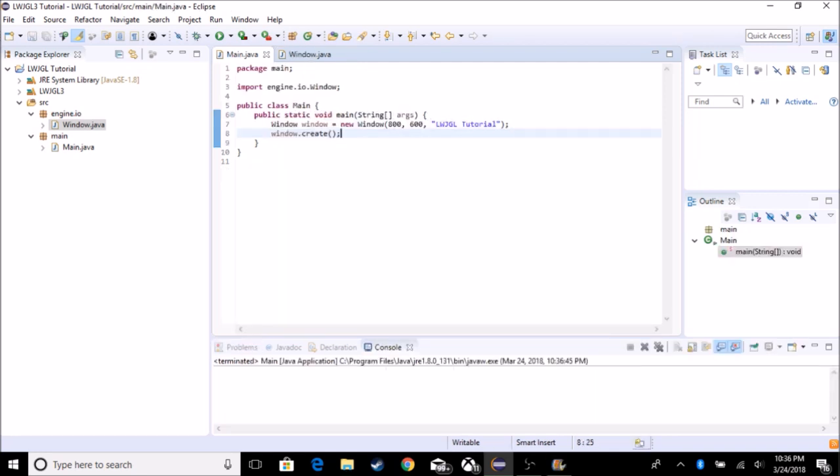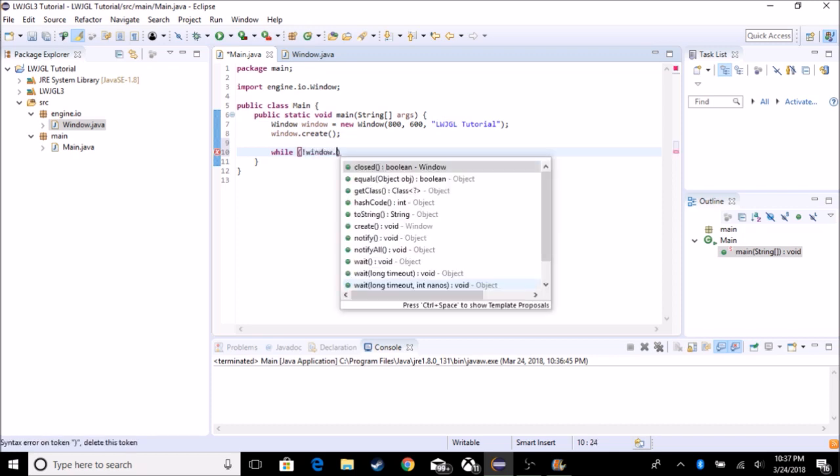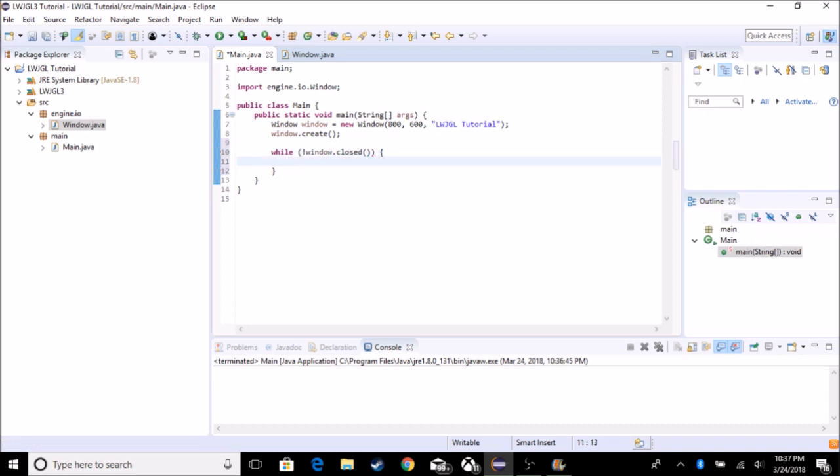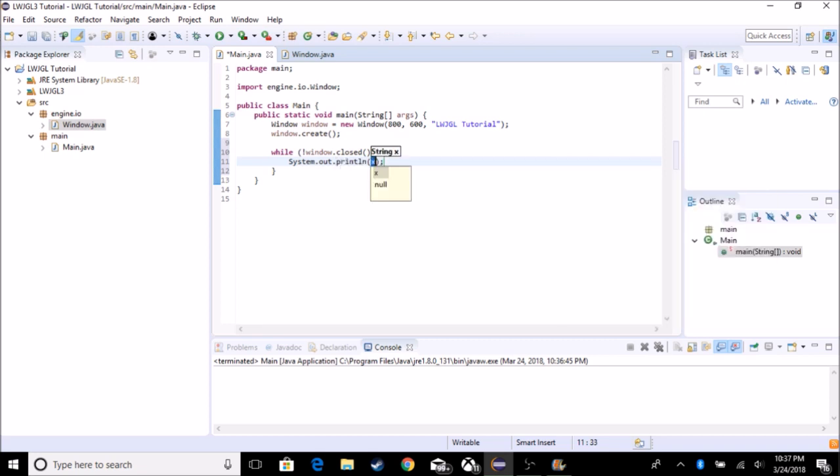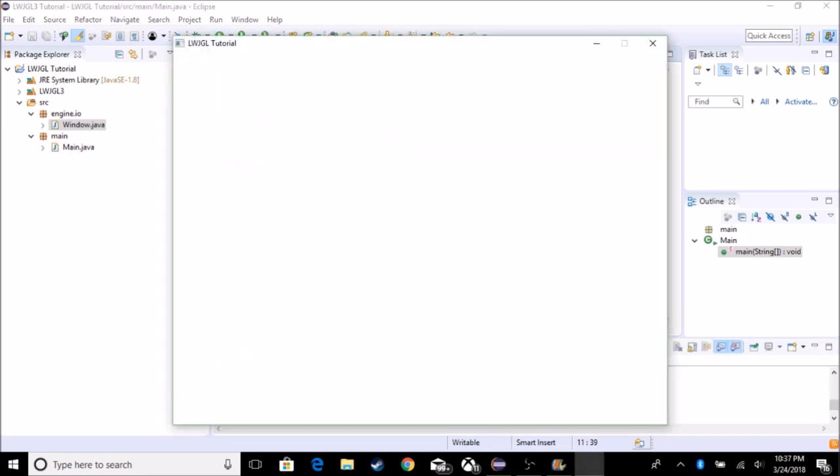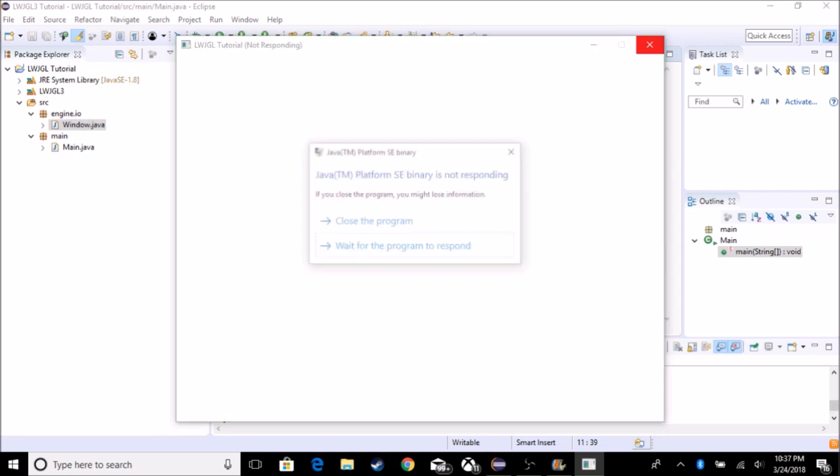So what we want to do next is we want to create a while loop to detect if it has been closed or not. So if we do while not window dot closed, which tells us if it's been closed or not, then we want to do the game loop, which is probably just going to be system dot out dot println. And it's going to be hey. So the next thing we got to do is, well, it should work, but our window is glitching out. Like you can barely close it. It takes a lot of clicks to close it.